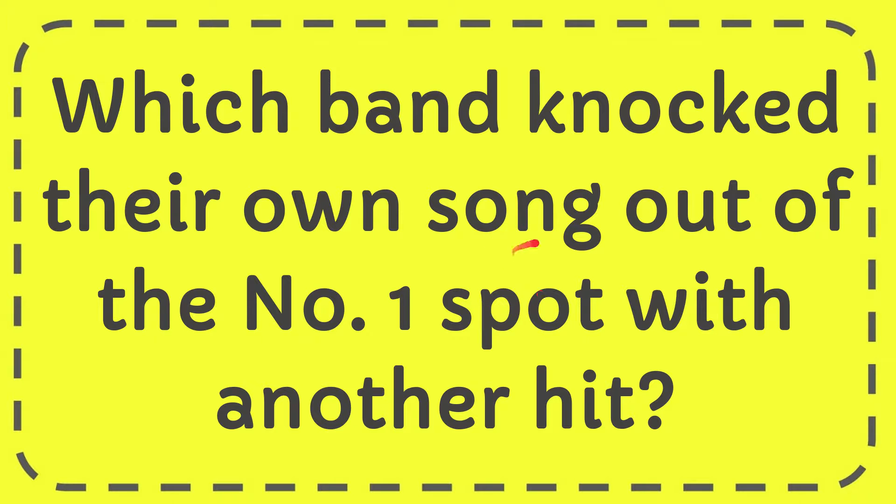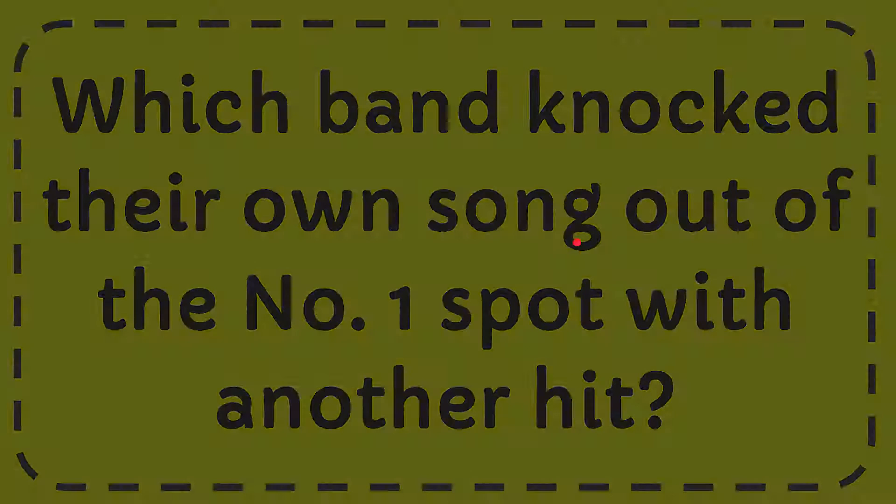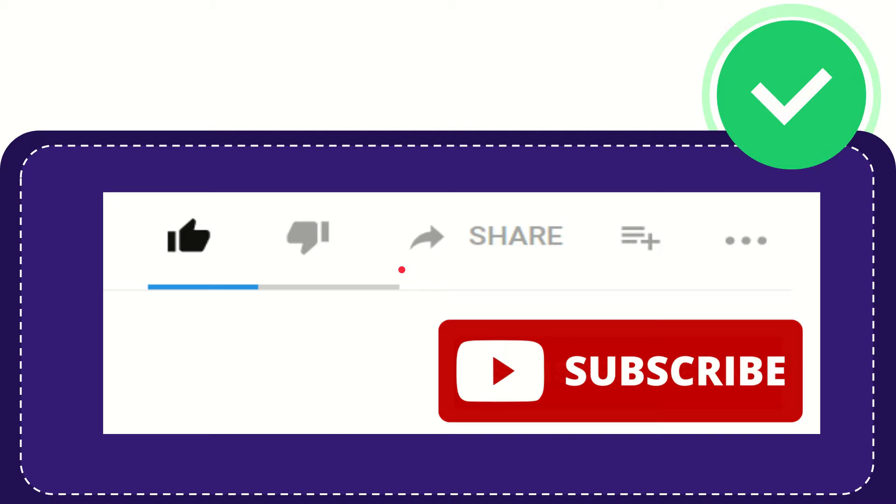In this video I'm going to give you the answer for this question. The question is which band knocked their own song out of the number one spot with another hit? Well I'll give you the answer for this question and the answer for the question is Boyz II Men. That is the answer for the question.